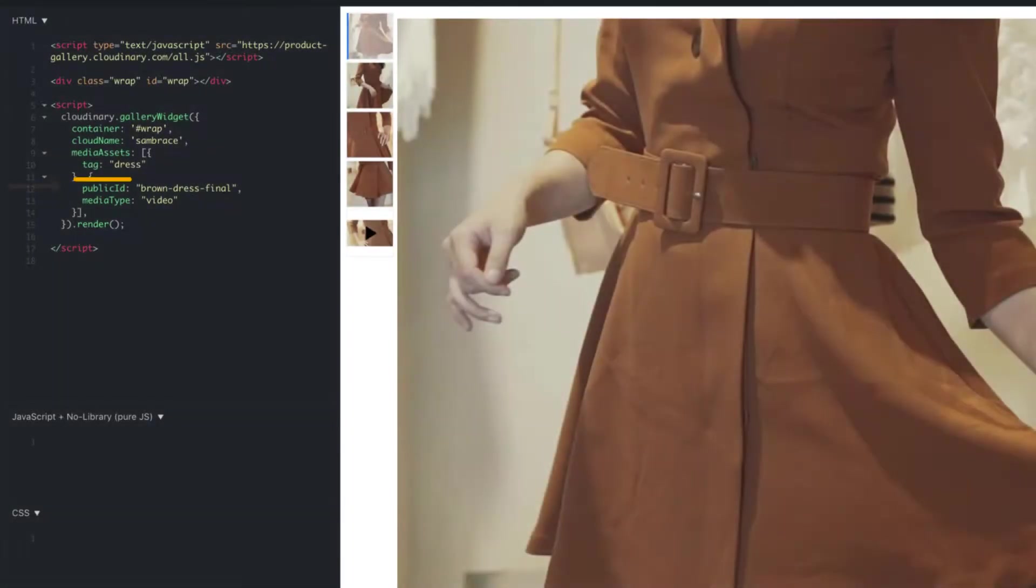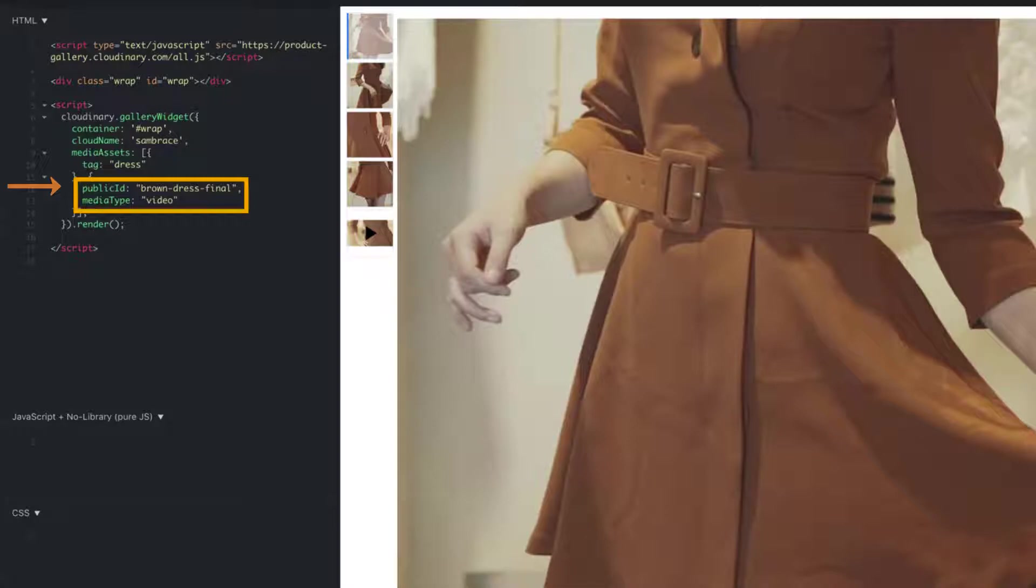You can also declare the files in your JavaScript by their public ID if you'd prefer that method over using tags.